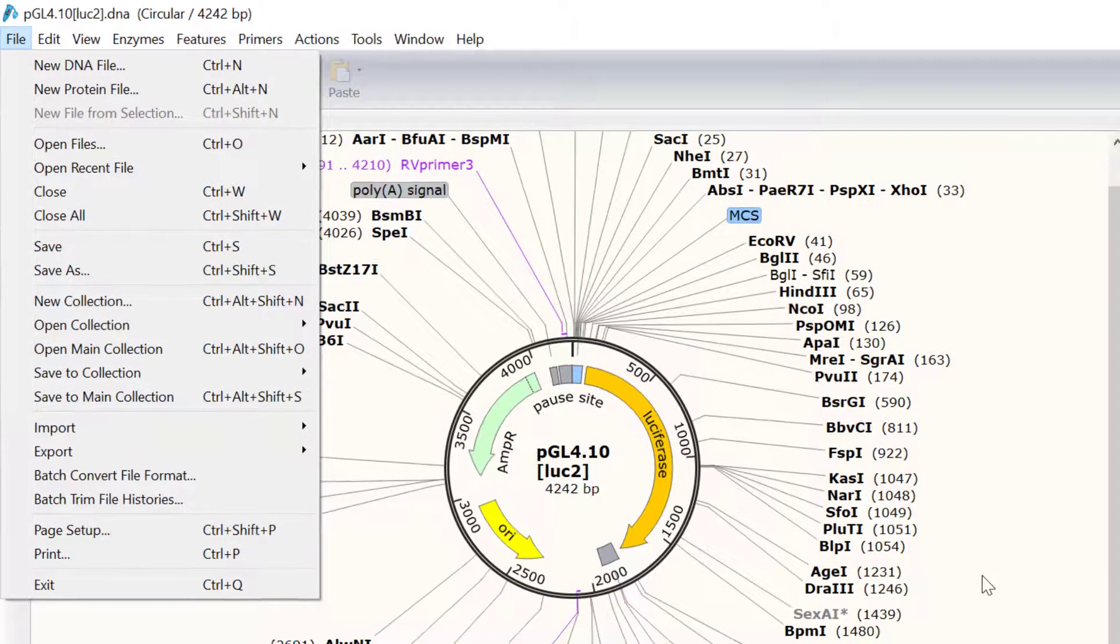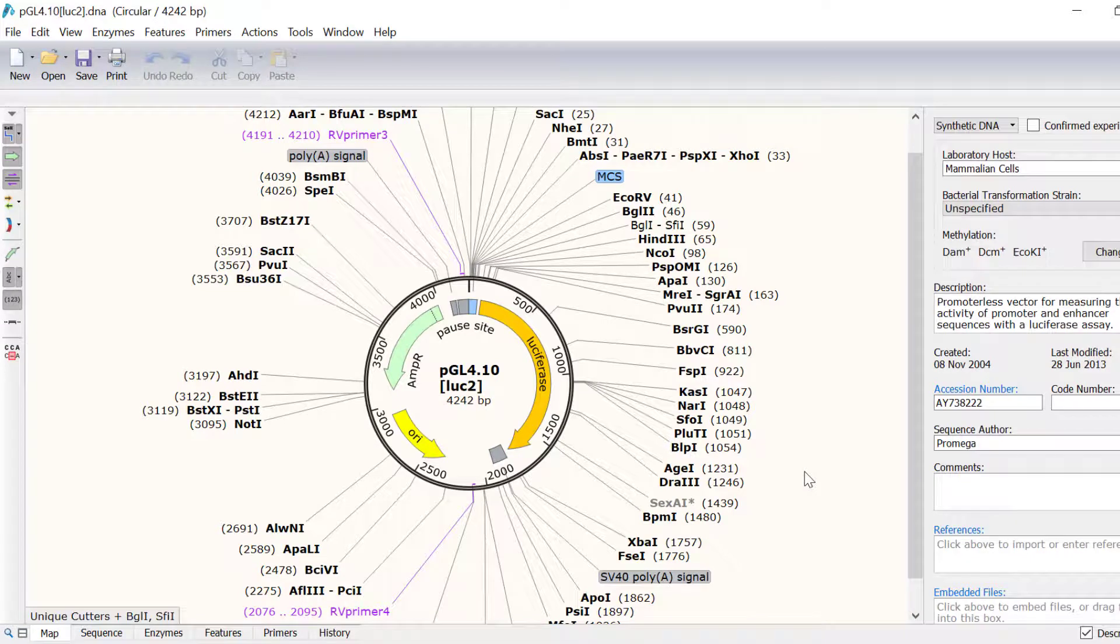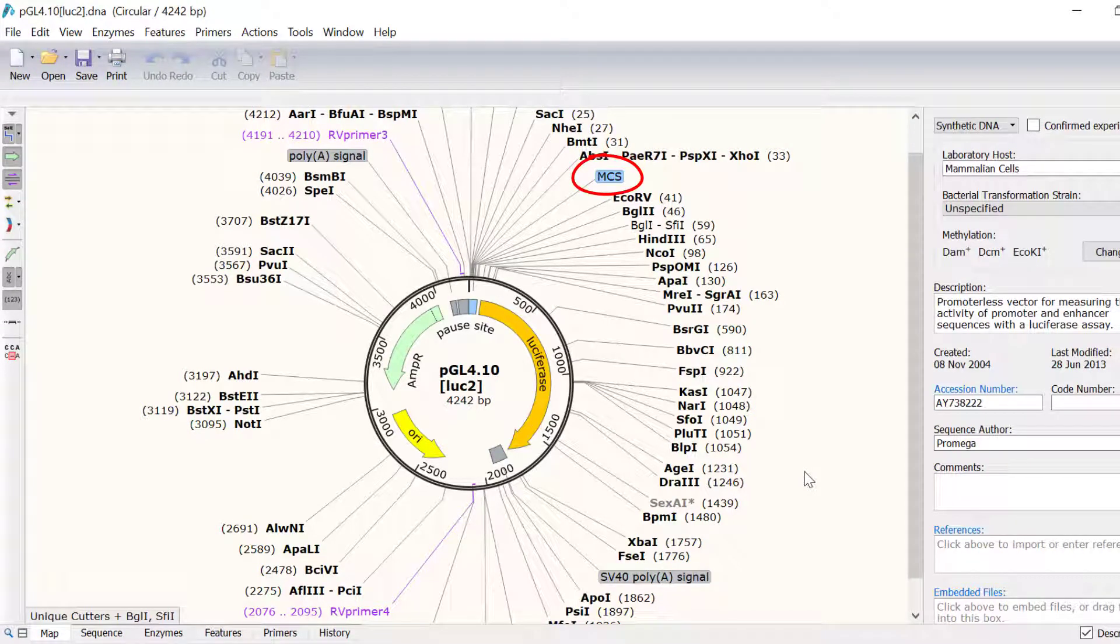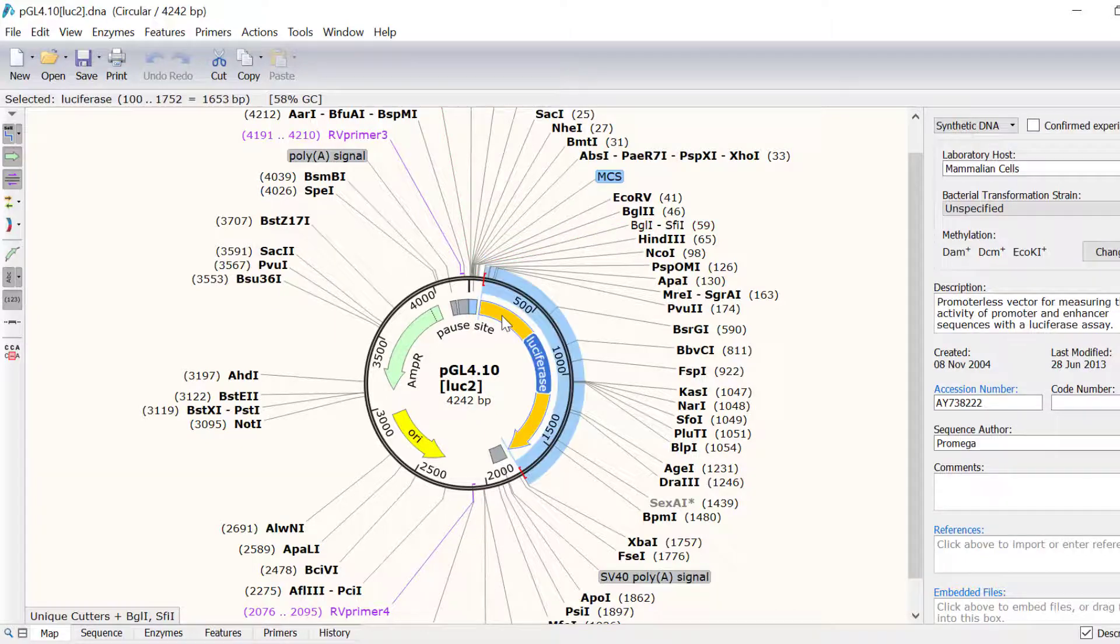Let's now take a look at the plasmid. The PGL4 plasmid contains a multiple cloning site, or MCS, as indicated by this feature in blue. Adjacent to the MCS is a luciferase reporter, indicated by the orange arrow.